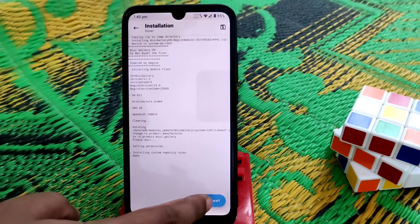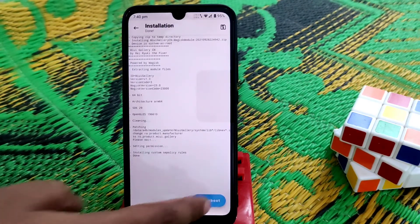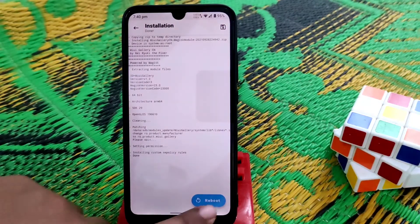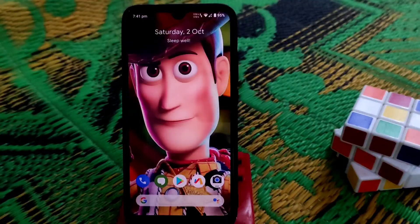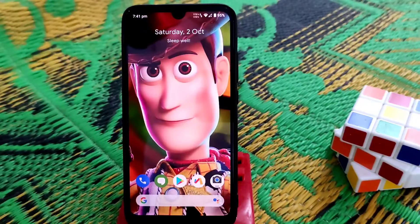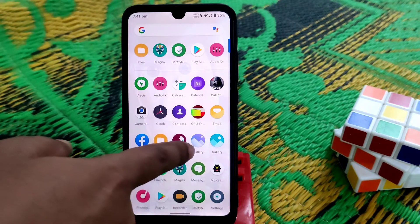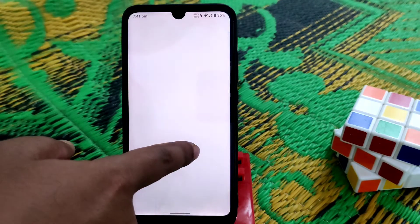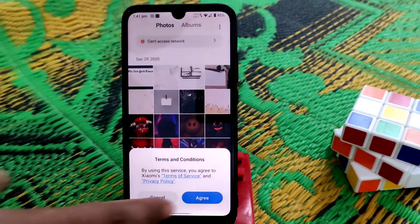Let your device boot. You can see the device has finally booted. Now let's check if the application is installed — and yes, here is the MIUI gallery application. Let's open it. It's working pretty much fine. The first time it will take some time to load.